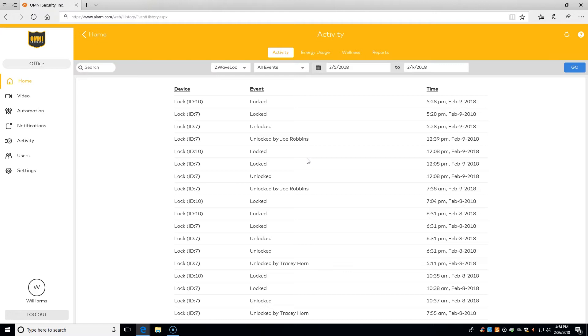Be sure to check out our webpage at omnisecurityinc.com. Get the most out of your Omni system and enhance your human experience.